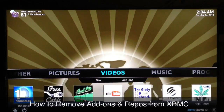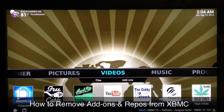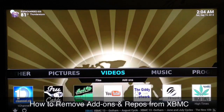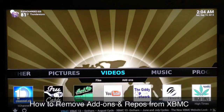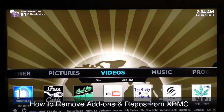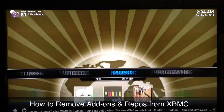What up YouTube, this is Supercharged iOS and in this video I'm going to show you guys how to remove add-ons and repos from your XBMC using the XBMC hub maintenance tool. I have other videos showing you how to add the XBMC hub maintenance tool if you don't already have it installed. I'll go ahead and put a link in the description as well as on the screen of this video so you can go ahead and install that XBMC hub maintenance tool and then follow right along.